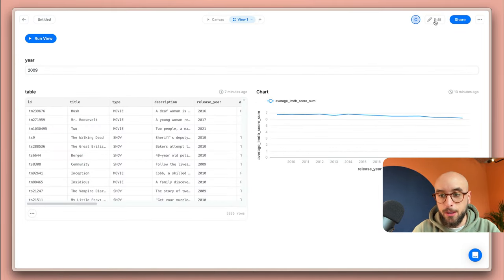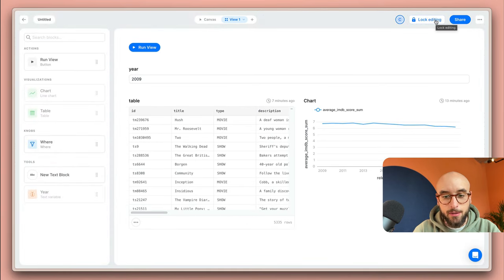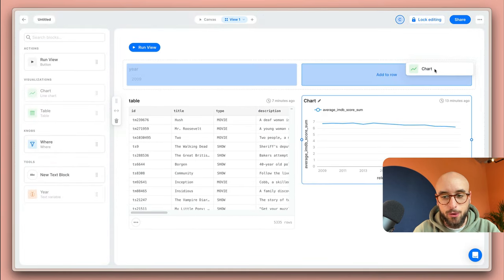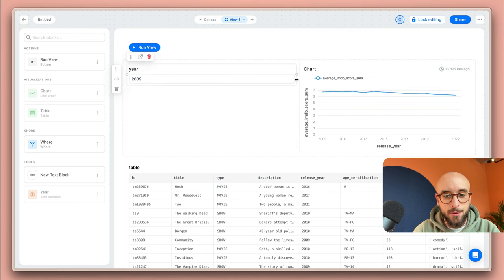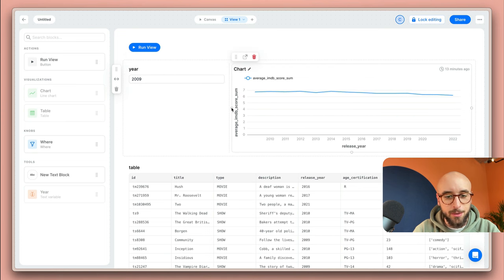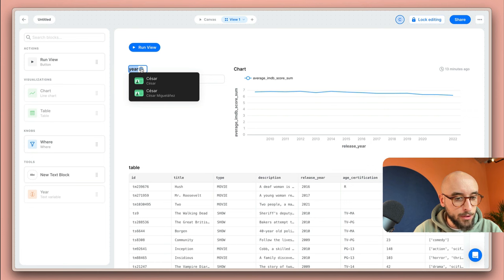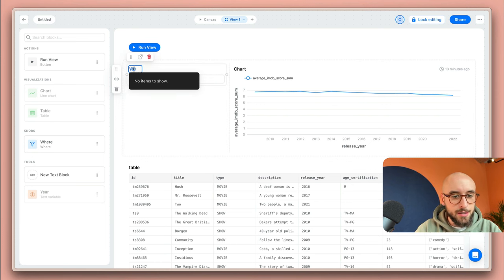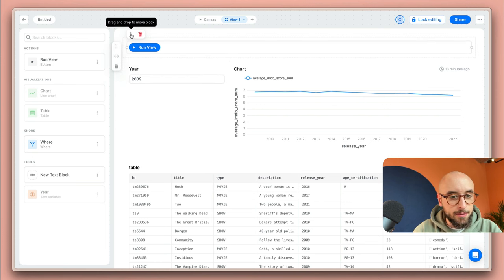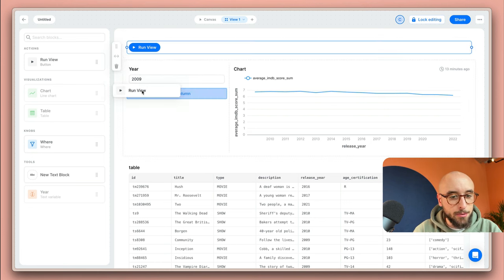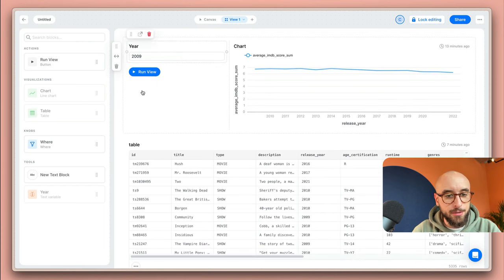You can of course change the layout of this view. I'm going to click edit and then I'm going to move the chart over to the right side of the variable. I'm going to make this smaller. I'm going to make the chart a bit bigger. I'm going to uppercase this and then finally I'm going to move the run view button under the variable.